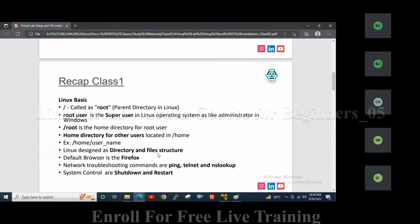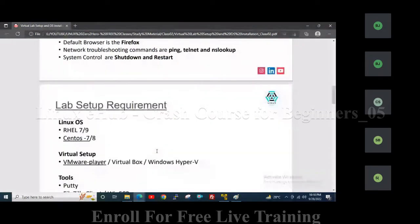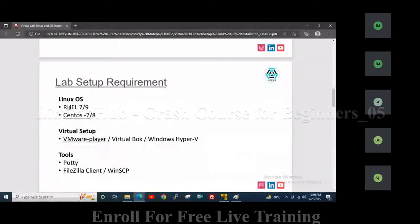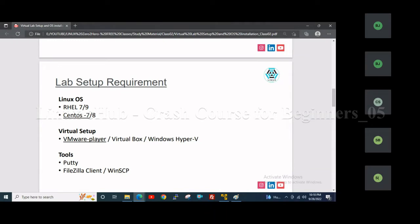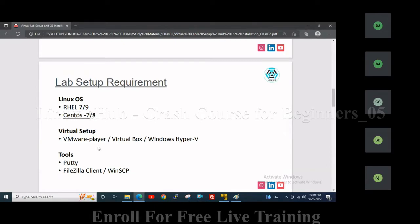Today we will prepare the virtual lab setup. Using that operating system we will practice what we will learn in future classes. For this lab setup we require an operating system — that may be RHEL 7 or 9, or CentOS 7 or 8. You can use any of these. The difference is that in the case of CentOS, we will get packages from the CentOS repository. We will create a virtual server using VMware Player, and also use tools like PuTTY, FileZilla, or WinSCP.